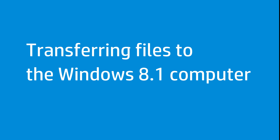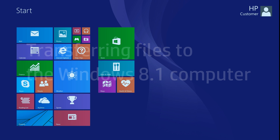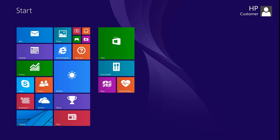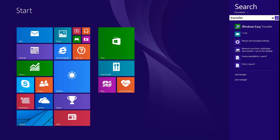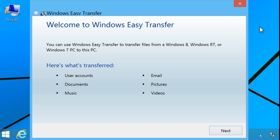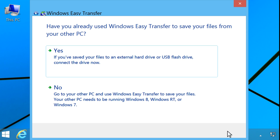Log in to the Windows 8.1 computer to begin the file transfer. Connect the storage device containing your transferred items to the computer. From the Start screen, type Transfer to open the search charm, and then select Windows Easy Transfer from the search results. In the Welcome window, click Next to continue.